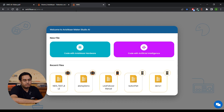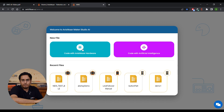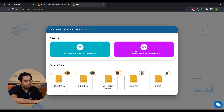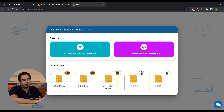Once AMS opens up, you are welcomed with this pop-up. Over here, you have the option to code with Avishkar hardware — select this mode if you want to program your Avishkar brain units. The second option is code with artificial intelligence — select this mode to program your own AI models and control your bot connected over BLE. And the third section is recent files, where you can see your five most recent projects. For the purpose of this video, we are going to select code with Avishkar hardware.